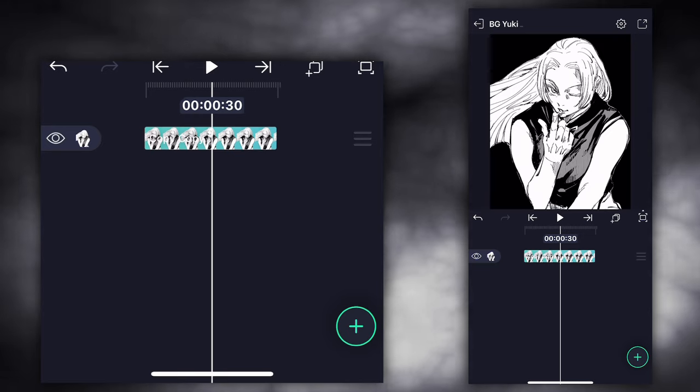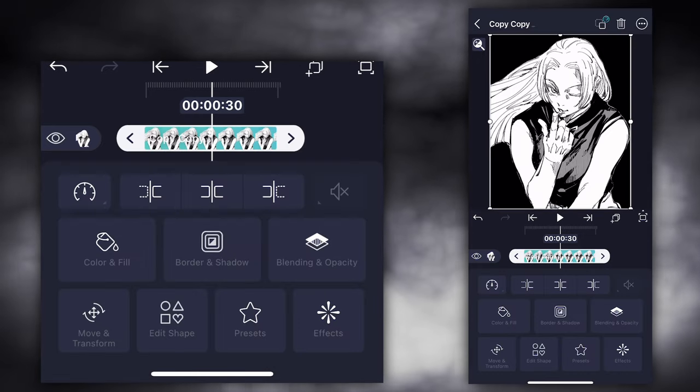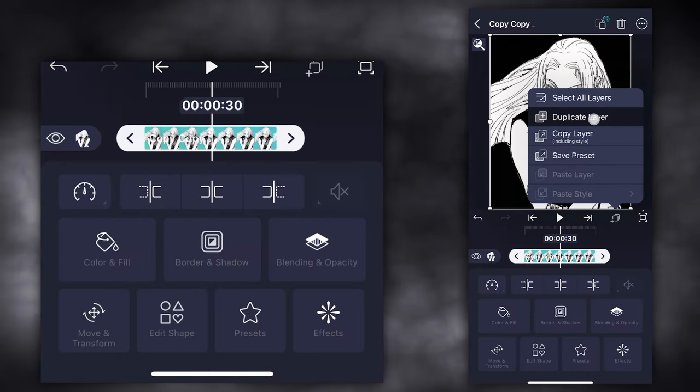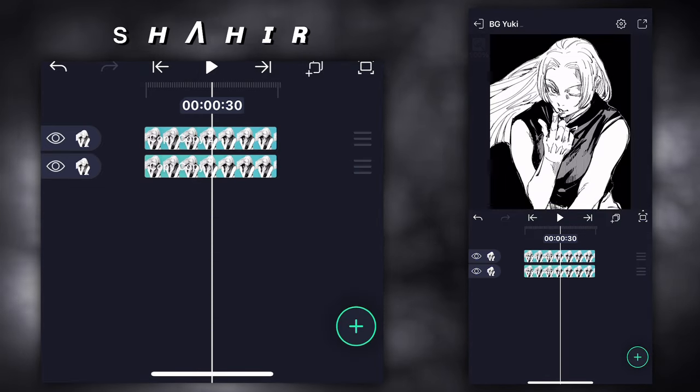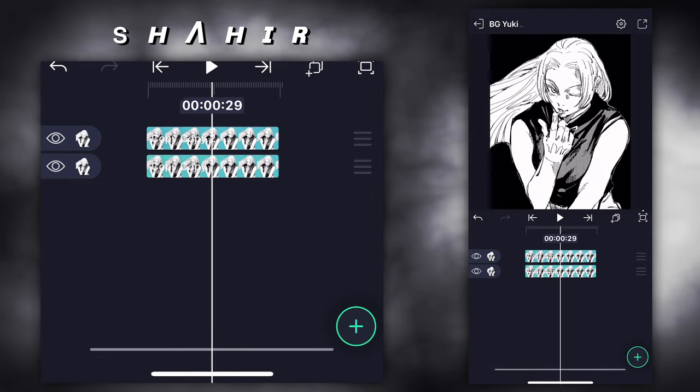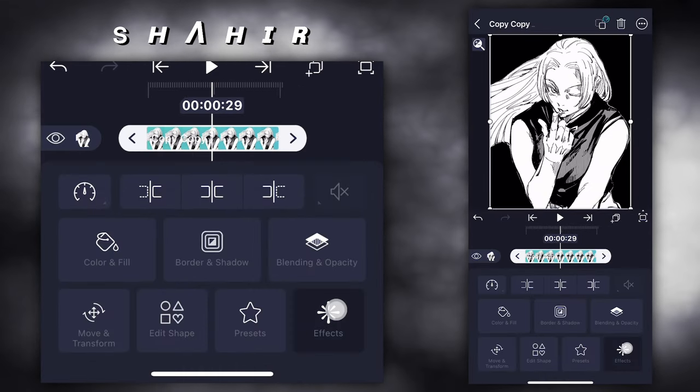Add your photo with no background. Duplicate the layer. Click on the second layer.